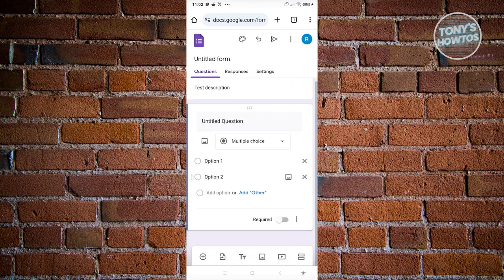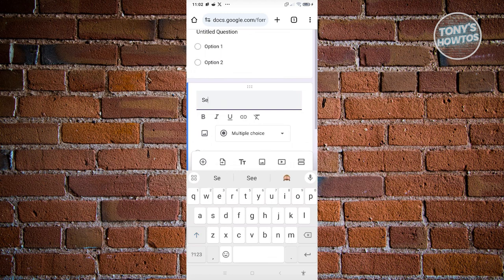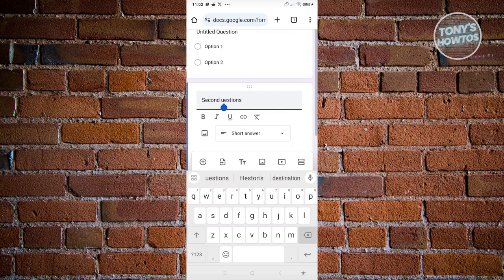To add another question, click the plus button at the bottom left of your screen. That will add a second question. For example, name it 'Second Question' and choose the formatting for it — such as short answer, checkboxes, or dropdown.